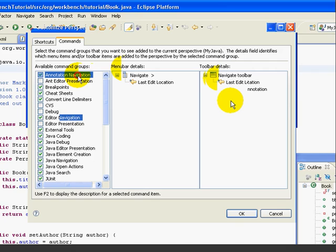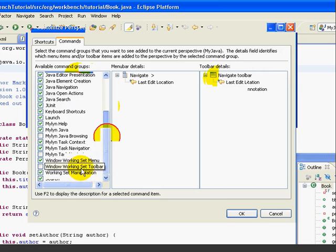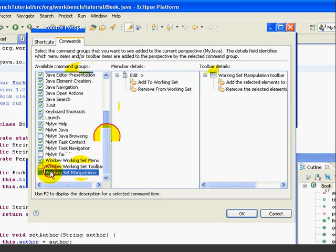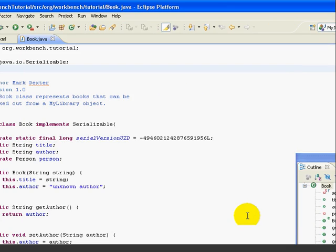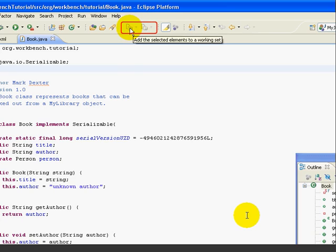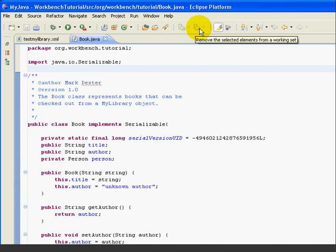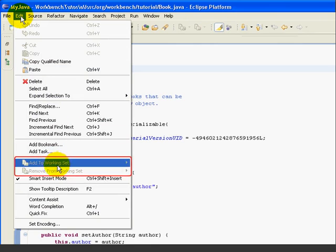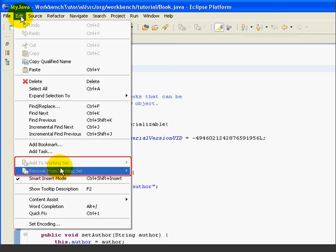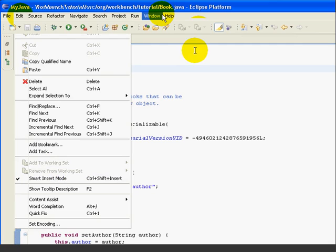A command must either be accessible from the menu or from the toolbar. To see how this works, let's add a command group to our perspective — we'll add Working Set Manipulation. This gives us two menu choices under the Edit menu, and the same options available on the toolbar. We'll press OK. Now look at our toolbar — we've got two new buttons: Add the Selected Elements to a Working Set, and Remove Selected Elements. And if we look at the Edit menu, we have two new choices there as well.